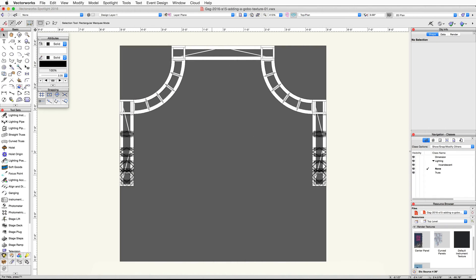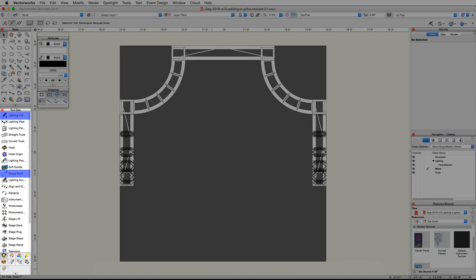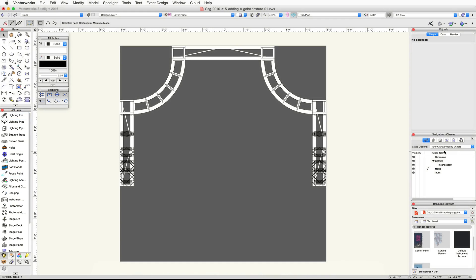In this video we're going to place a lighting device, create and apply a gobo texture, and then import our exhibit booth into the main project file. Let's use the lighting instrument and focus point tools to place a lighting device on top of the upper rear truss and then focus it on the floor.